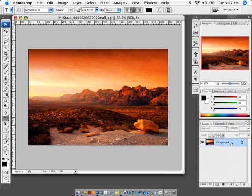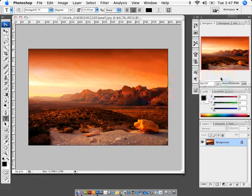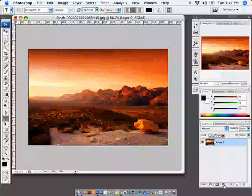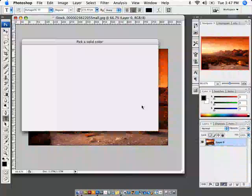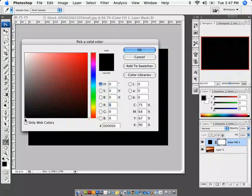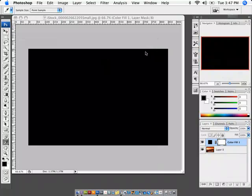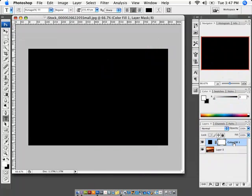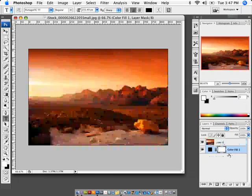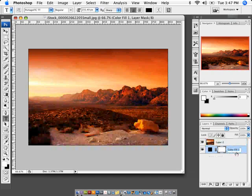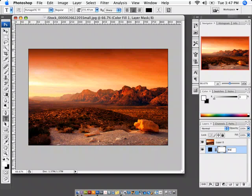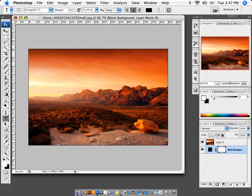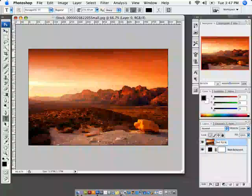Now what I'm going to do is I'm going to unlock this background layer by double clicking and I'm going to create a new solid color fill layer. I'll fill it with black and I'll click OK. I'm going to go ahead and drag that under there. I'm just going to double click on the name and call it black background. Once we have that, I'll go ahead and double click on this layer and call it red rocks.